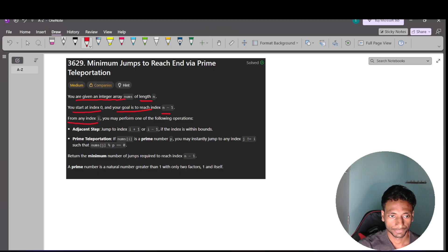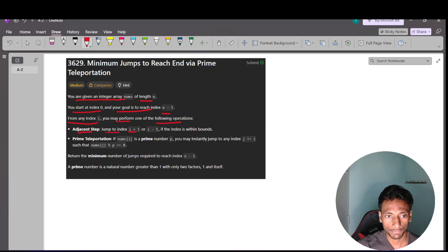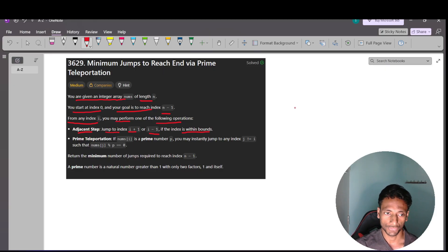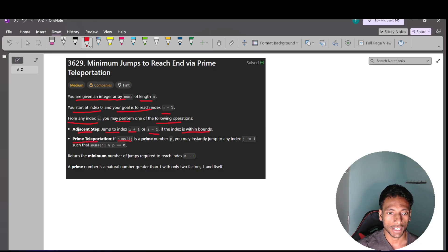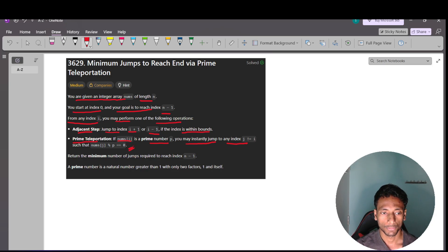From any index i you may perform one of the following operations. The first is an adjacent step: jump to index i+1 or i-1 if the index is within bounds, meaning 0 to n-1. The second operation is prime teleportation: if nums[i] is a prime number p, you may instantly jump to any index j (where j ≠ i) such that nums[j] modulo p equals 0.